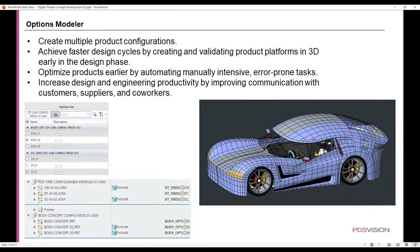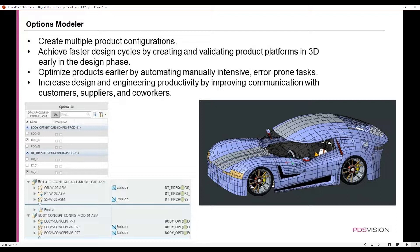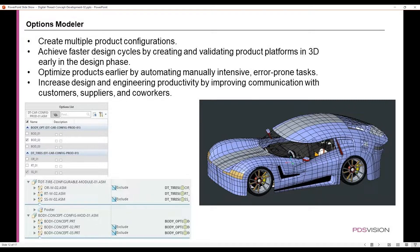Options Modeler allows you to create multiple product configurations, achieve faster design cycles by creating and validating product platforms in 3D early in the design phase, optimize products earlier by automating manually intensive, error-prone tasks, and helps to increase design and engineering productivity by improving communication with customers, suppliers, and co-workers.